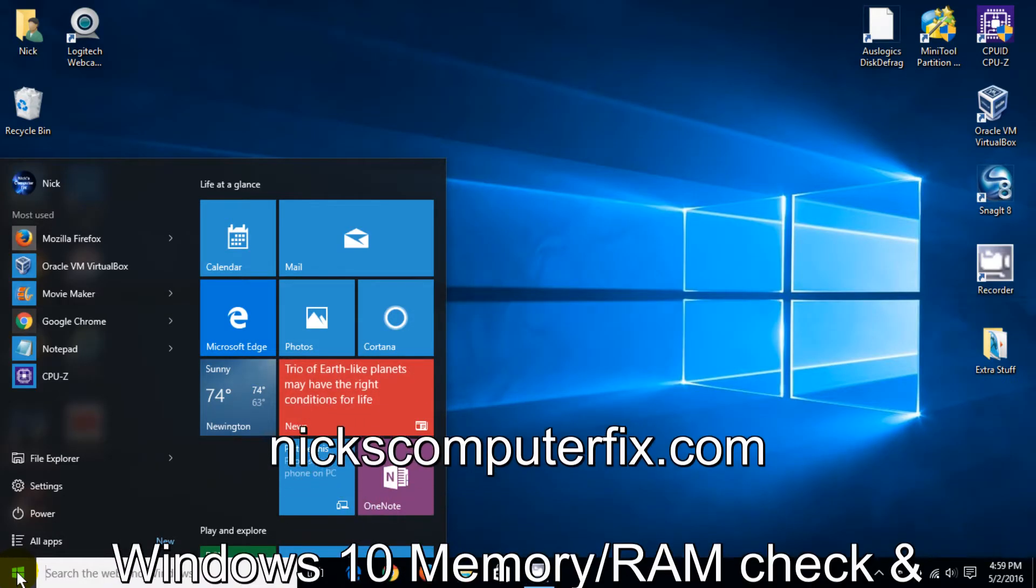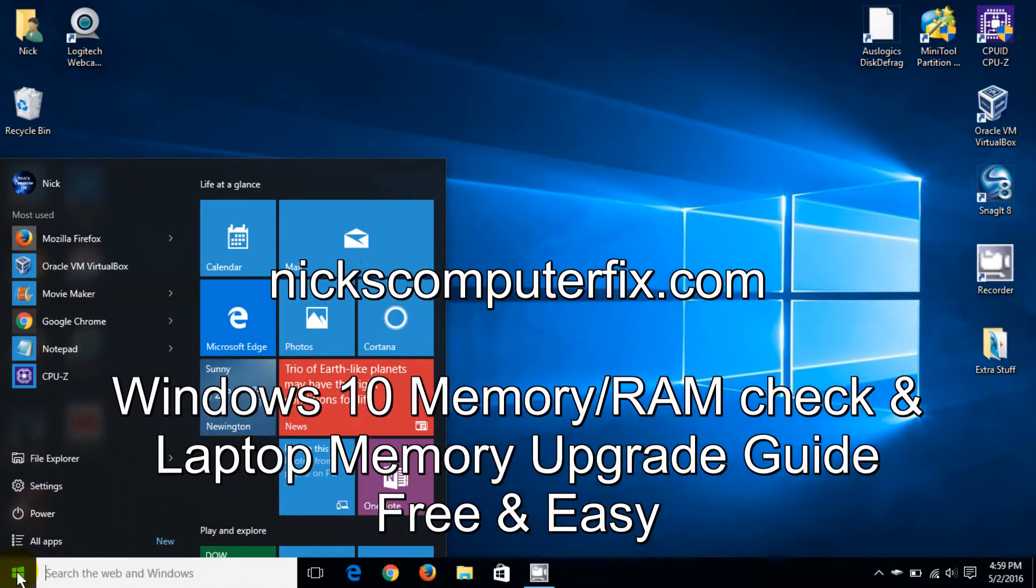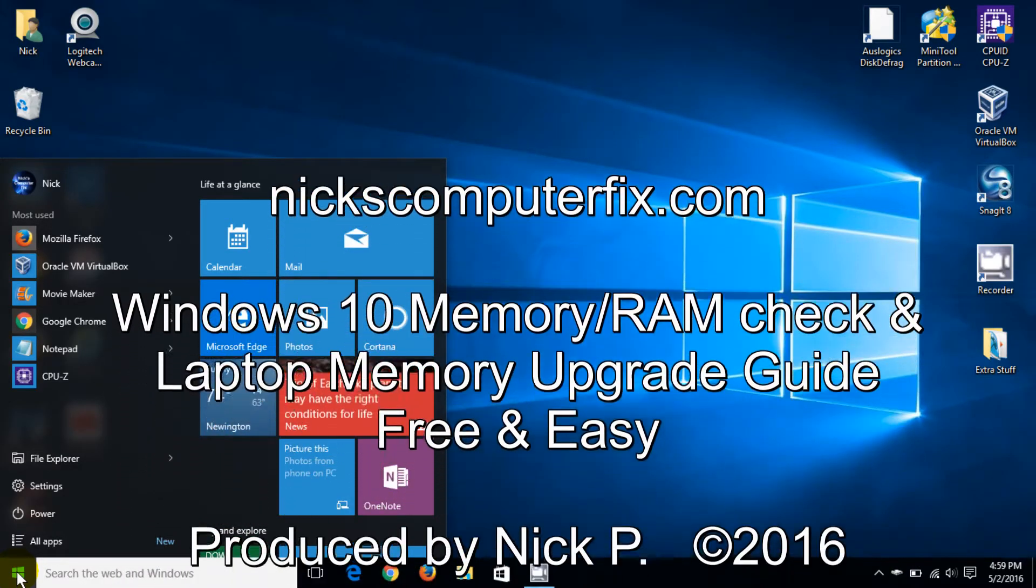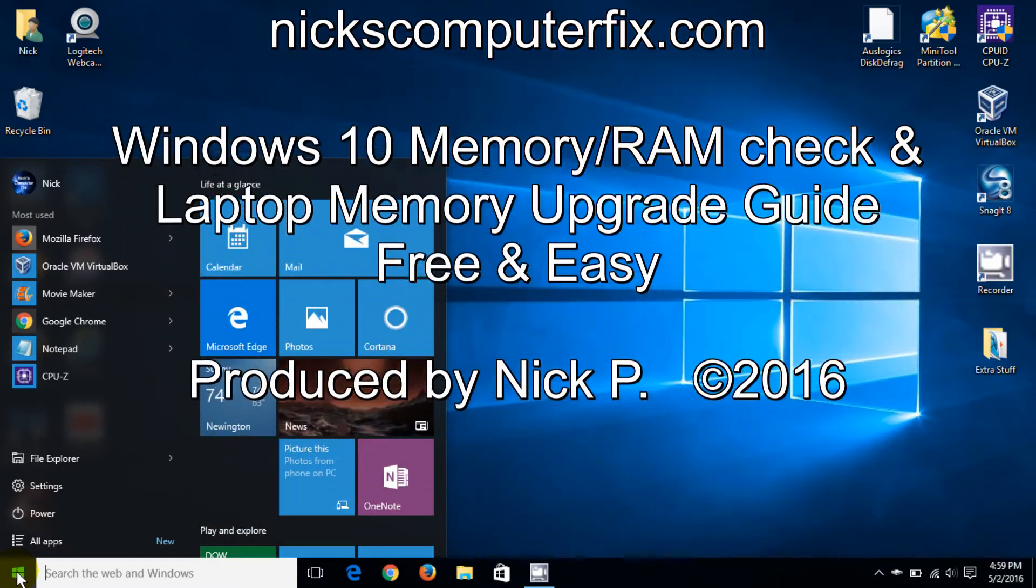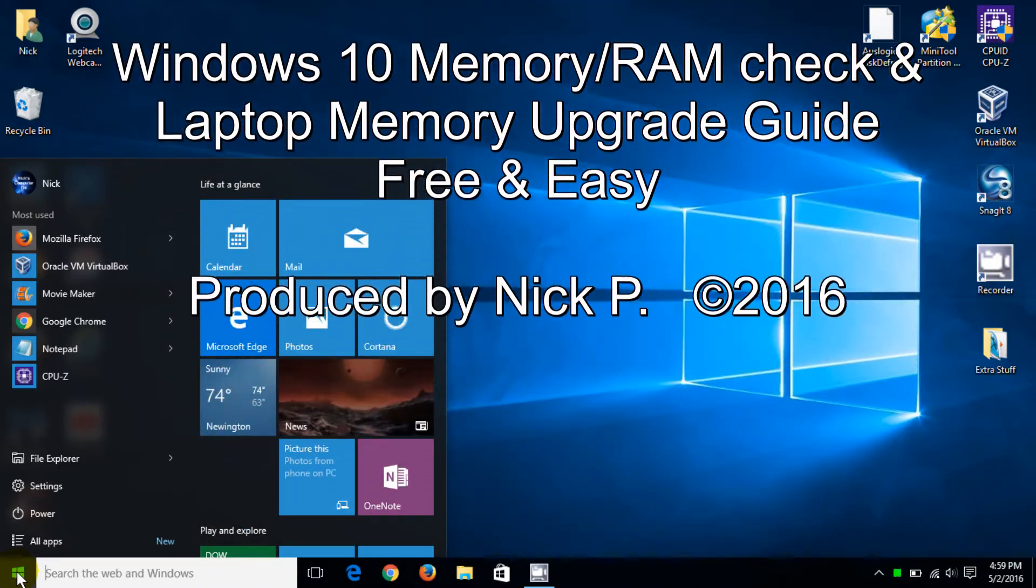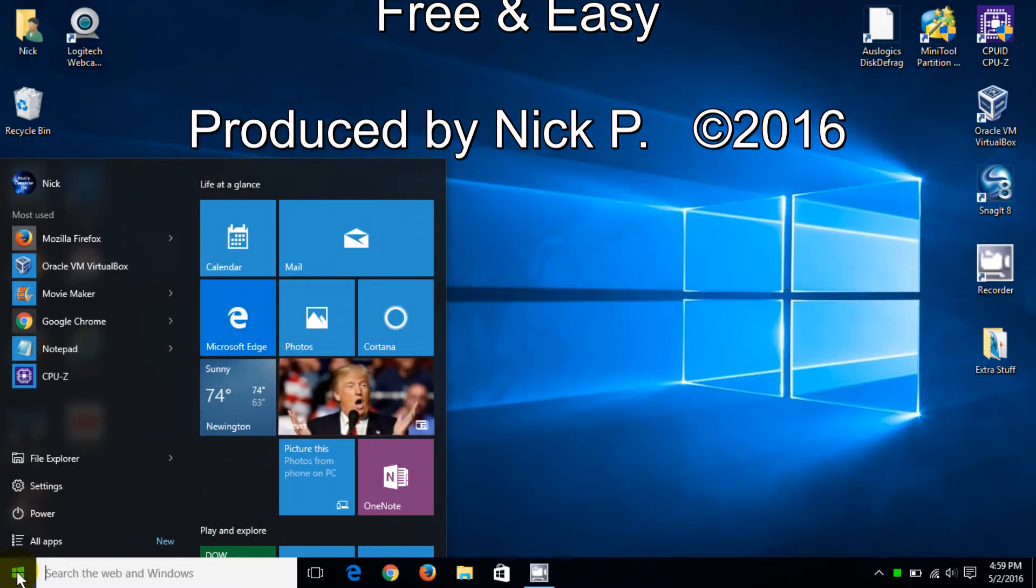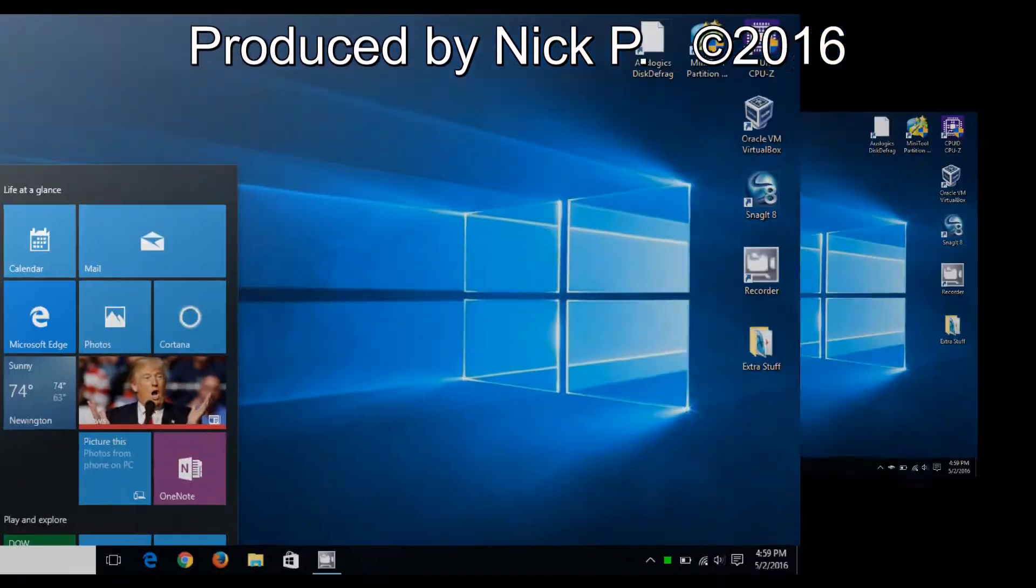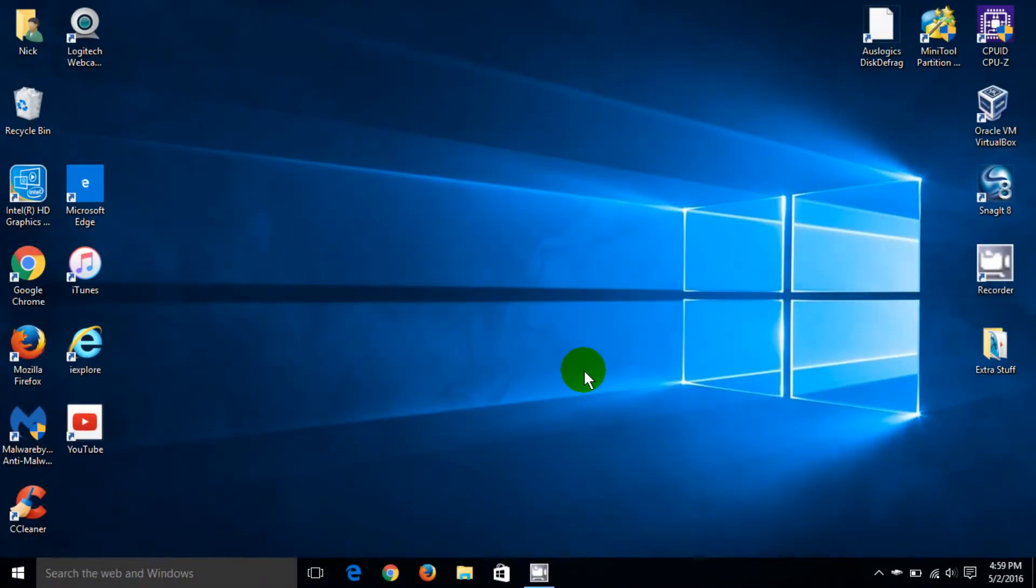Hello, this is Nick with nixcomputerfix.com and here's a video that will show you how to check your memory on your laptop and see how to go about upgrading it as well. From your start menu, let's go down there, right click and move up to system.